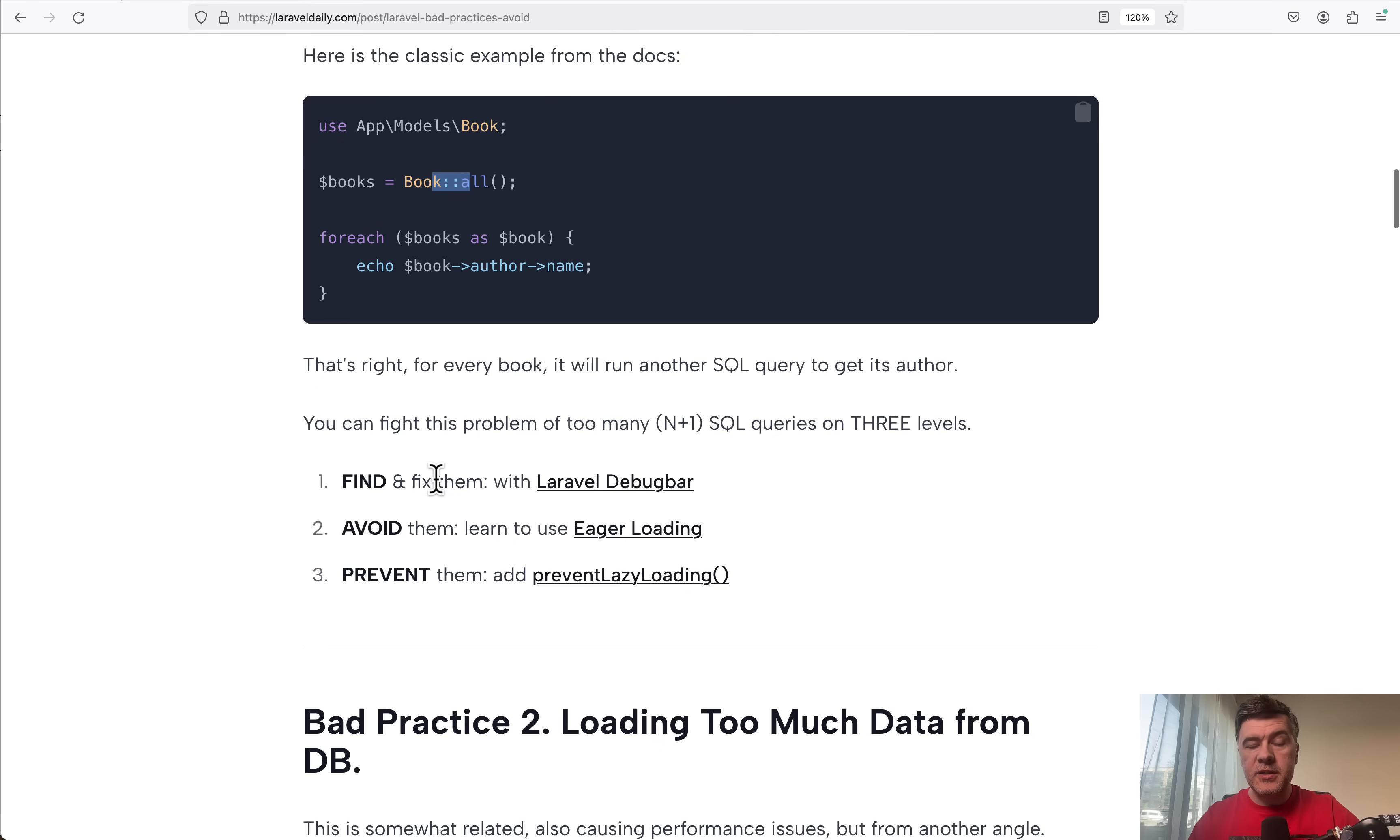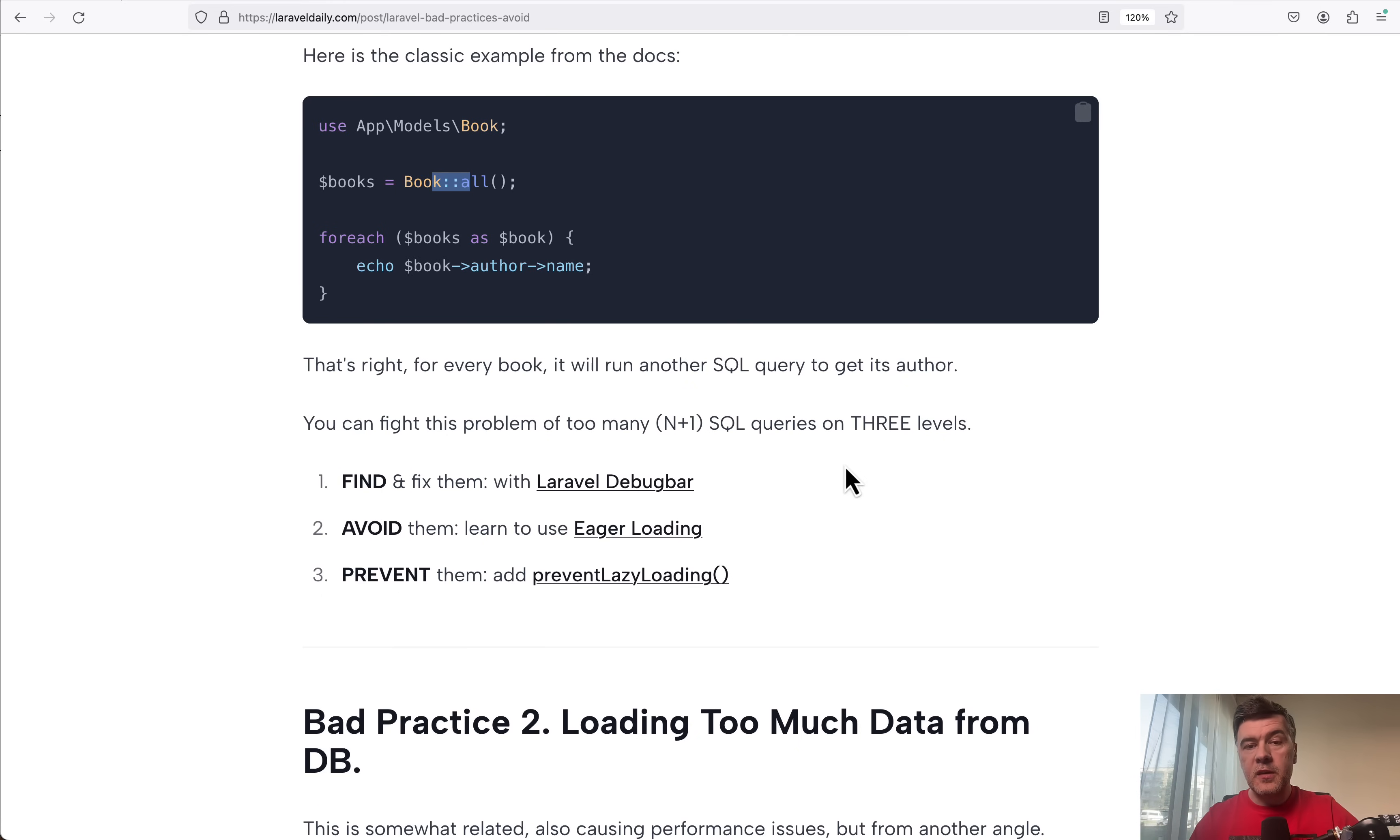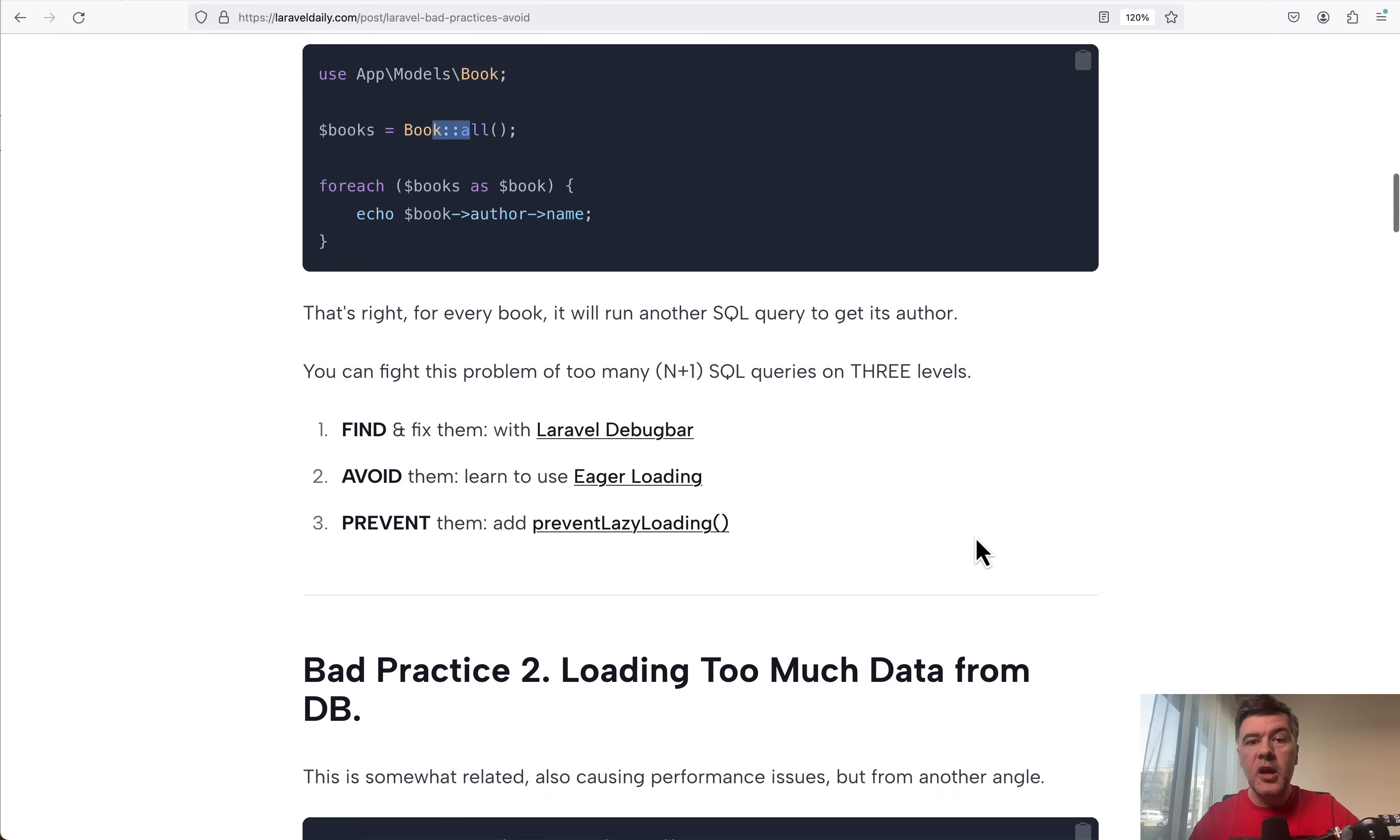I identified first, if you do have those N+1 query problem, you may find and fix them with Laravel debug bar or alternatives like Telescope, Clockwork and others. Then also you can adopt a habit in your code to use eager loading properly, or relatively new addition in Laravel 8.43.